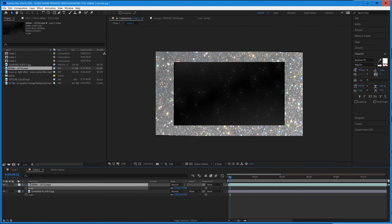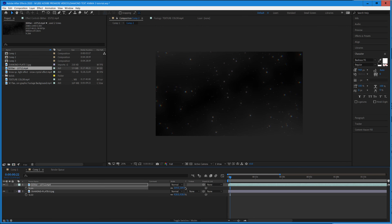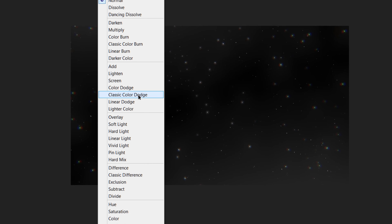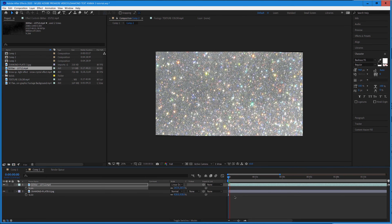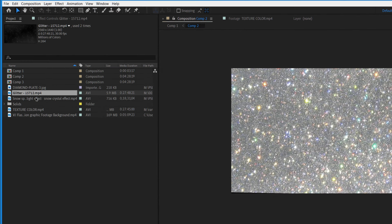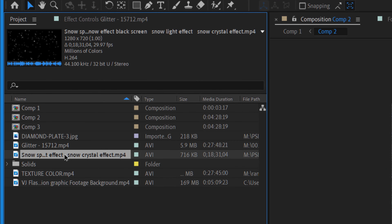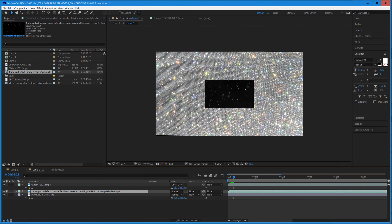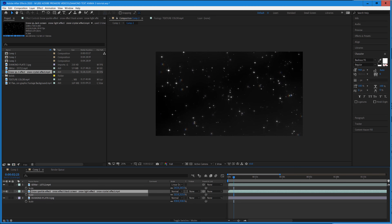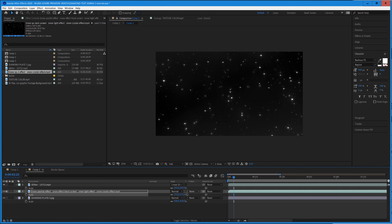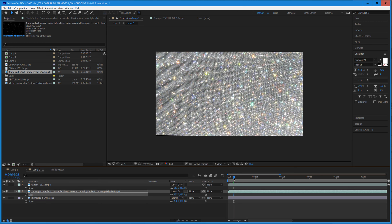Scale that up and set the blend mode to Linear Dodge. Our particle size can be a little bigger, and when you play back you can see the little glitz and glam. We've got one more particle here — let's do the same: scale it up and set it to Linear Dodge as well. So we've got two different versions of sparkle.